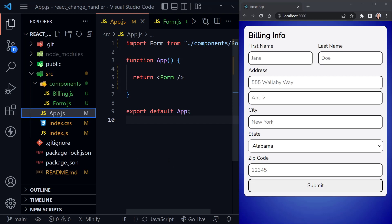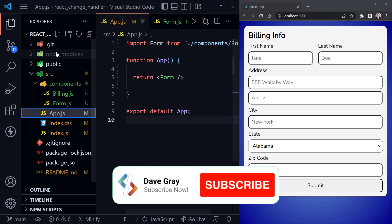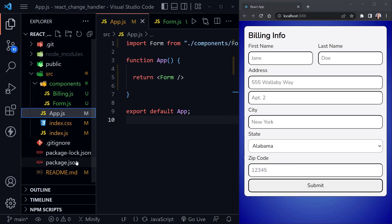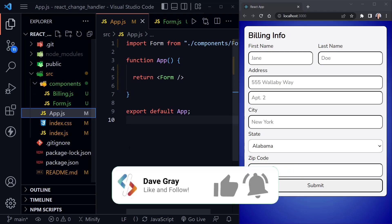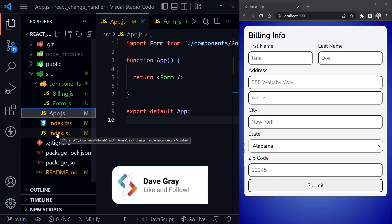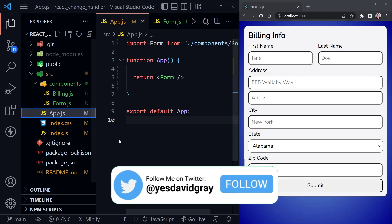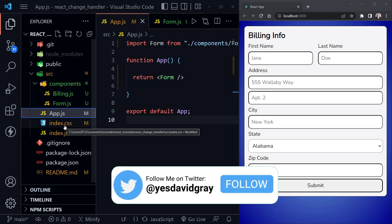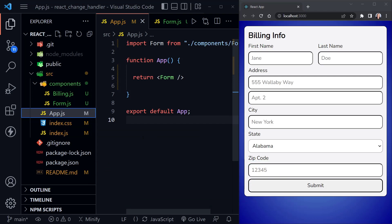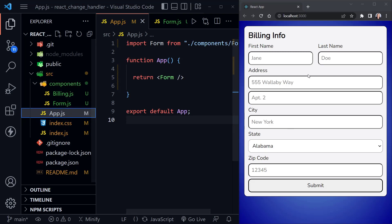For our starter code today, I've started a new React project with Create React App and you can see the file tree over here. I've cleaned out a lot of the things we don't normally use. I've got a basic index.js file and I haven't really changed anything there. I have added some CSS and you'll be able to view that in the code repository linked in the description.